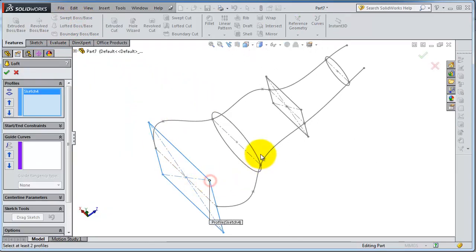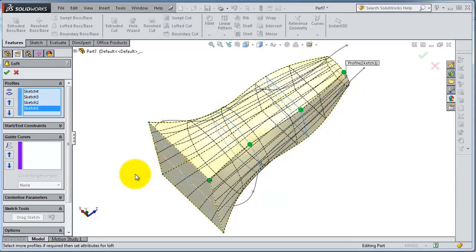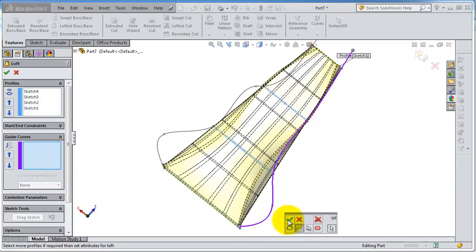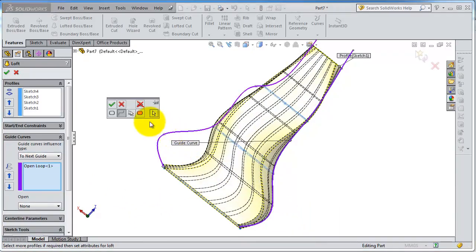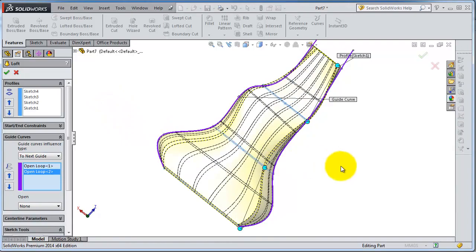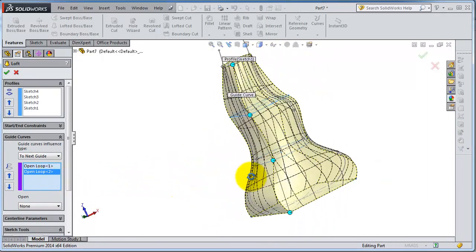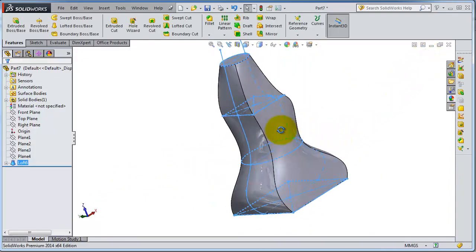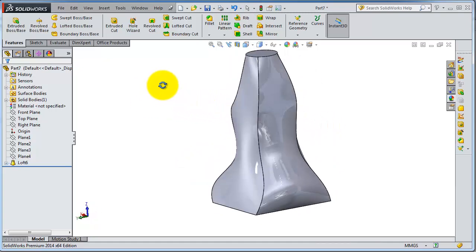Select the profiles. For the guided curves, select the first one and click OK, then select the second one and click OK. Now you have two guided lines and it works as well. This is the idea of how to use the guided lofted boss.